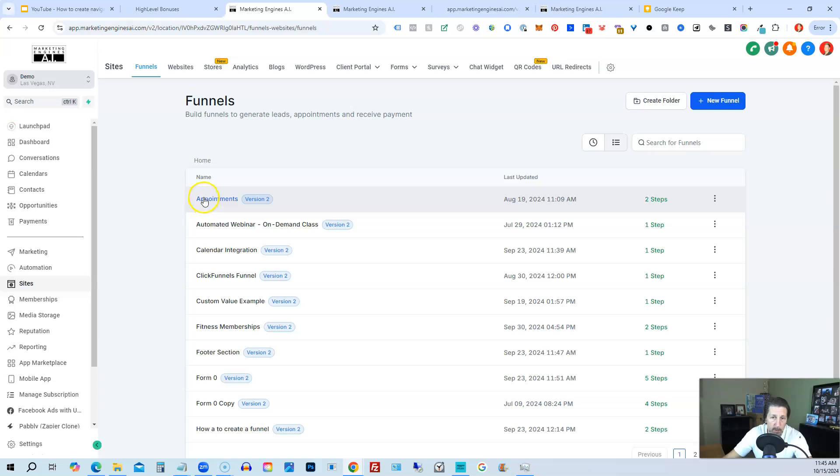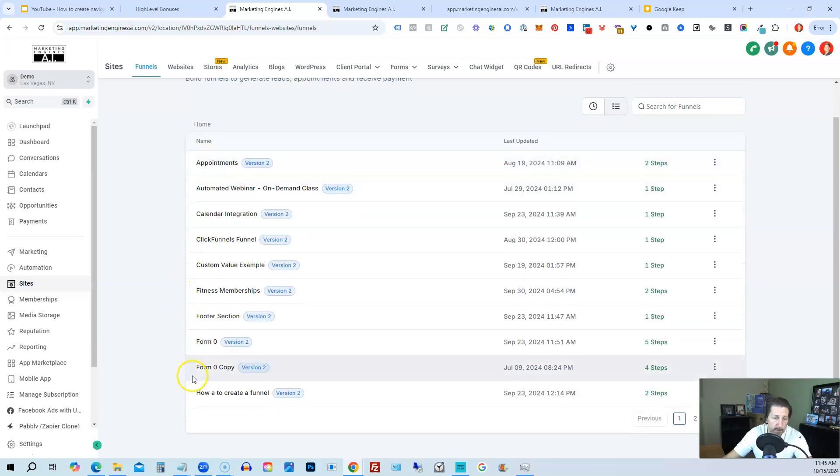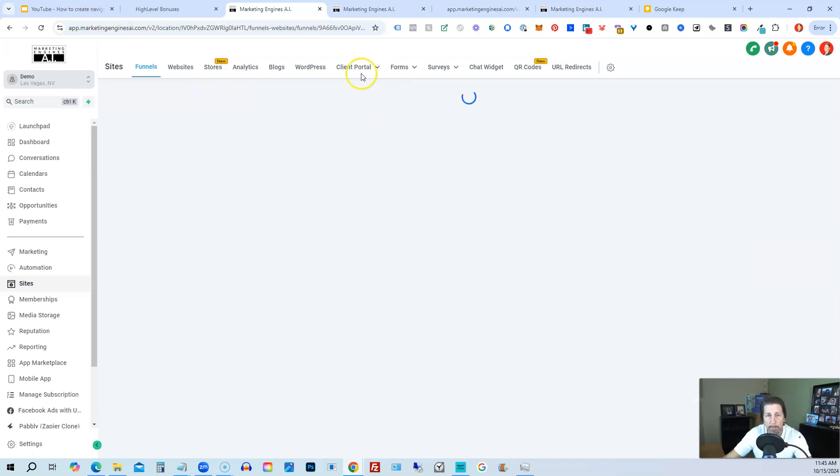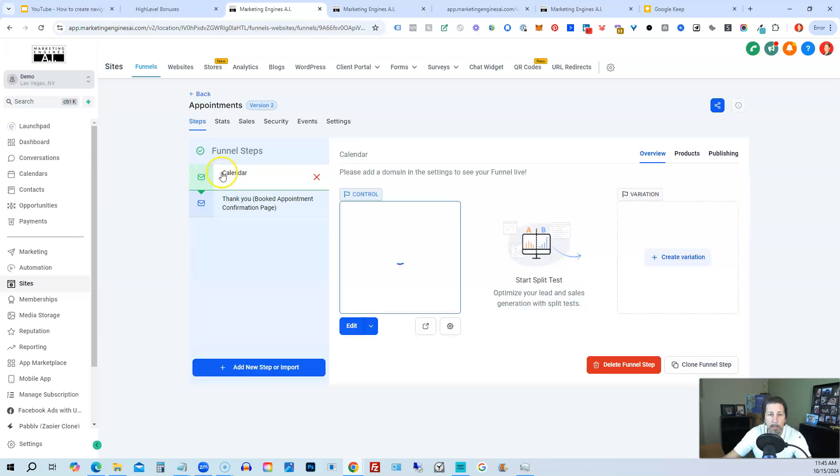And then what we can do is we can open up any of our funnels and add to any of our funnels we want to. So we can just add to this appointments one.